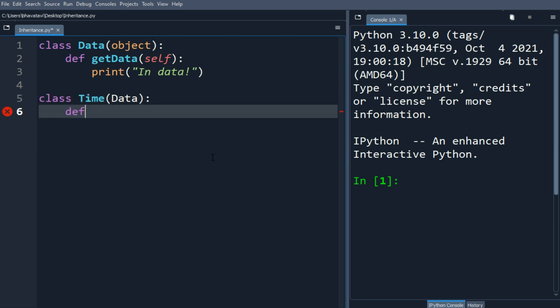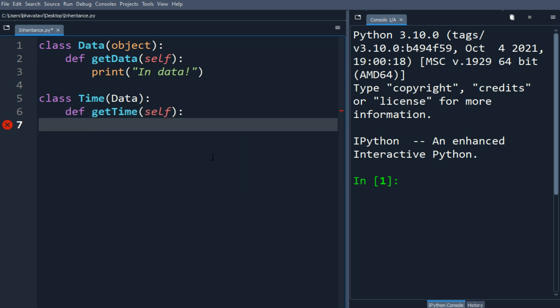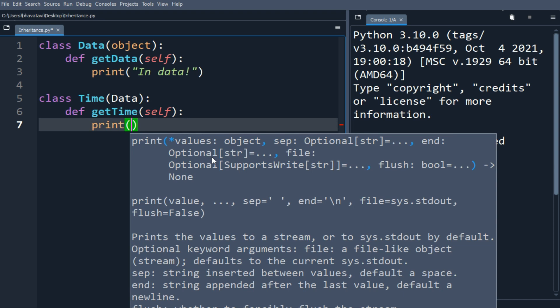So we will be defining another method getTime. Let's put self as the argument. We will print 'in time'. OK.